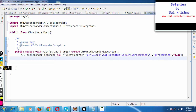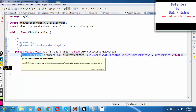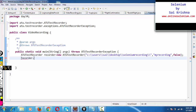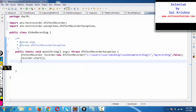Once the recorder object is created, we can access all the methods present in ATUTestRecorder through that object. We will be using only two methods - it's very simple. You simply give 'recorder.start()'. This will start the recording, which means whatever actions are happening on my desktop once recorder.start() has been invoked, everything will be recorded - not just related to Selenium, whatever is happening on your machine will be recorded. Now I will write my Selenium automation program.